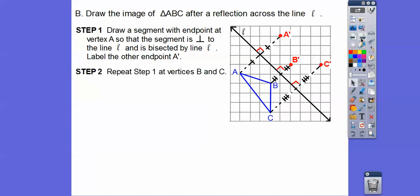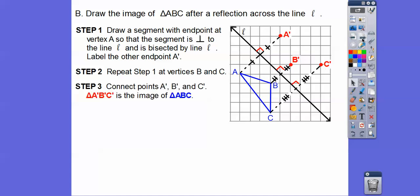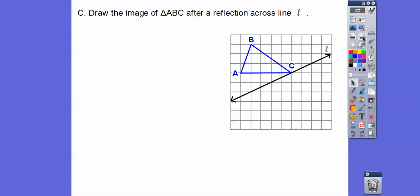We do the same thing for vertices B and C, labeling them B prime and C prime. The apostrophe means A prime is the reflection of A, B prime is the reflection of B, and C prime is the reflection of C. Then we connect them all up and there's our reflection. Later in further lessons we won't need to draw these perpendicular bisector segments, but in this lesson you'll be asked to draw them.